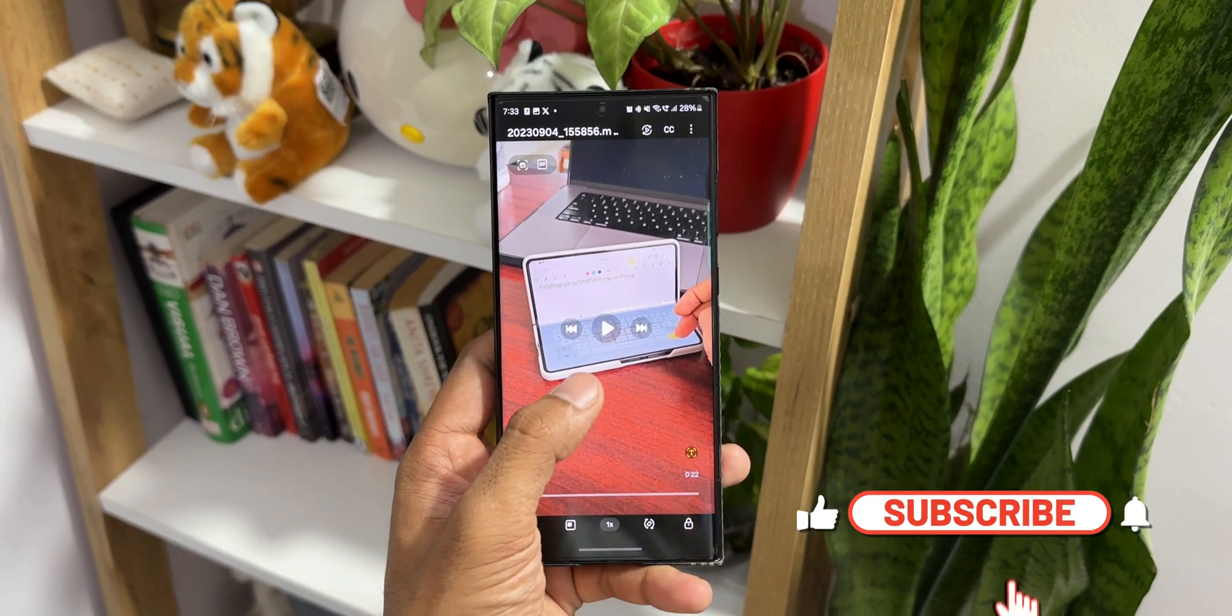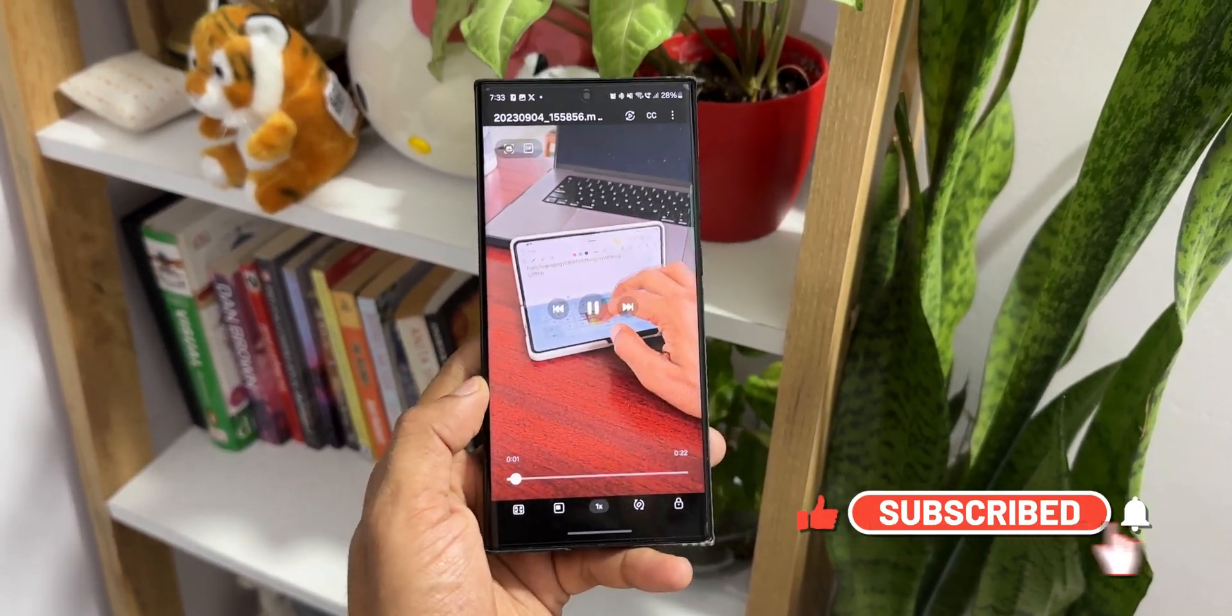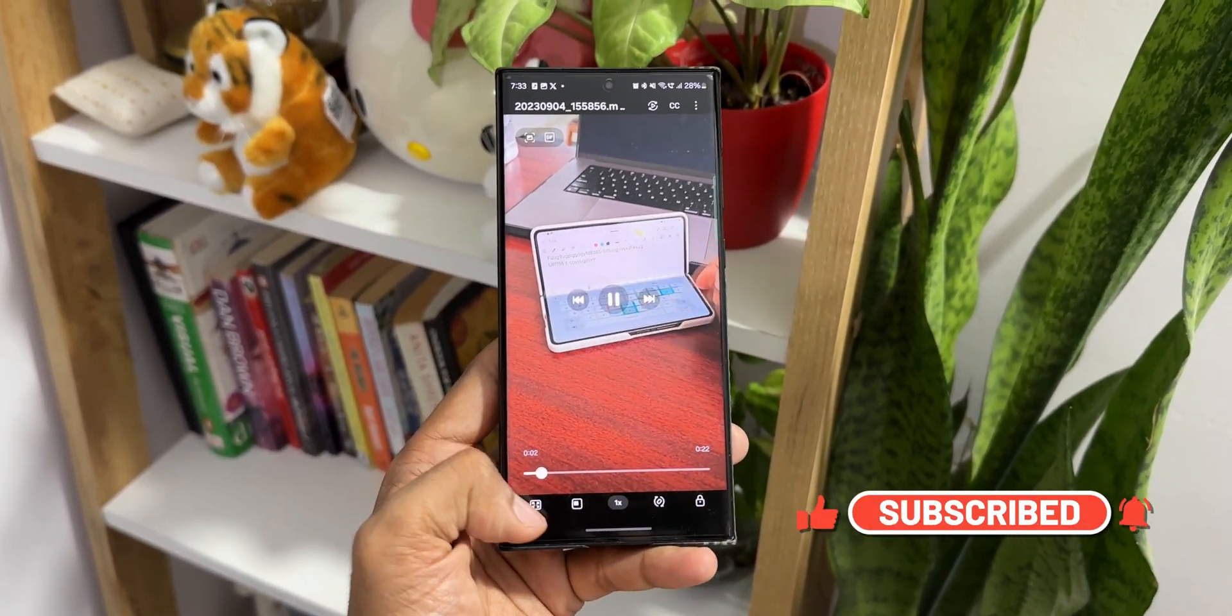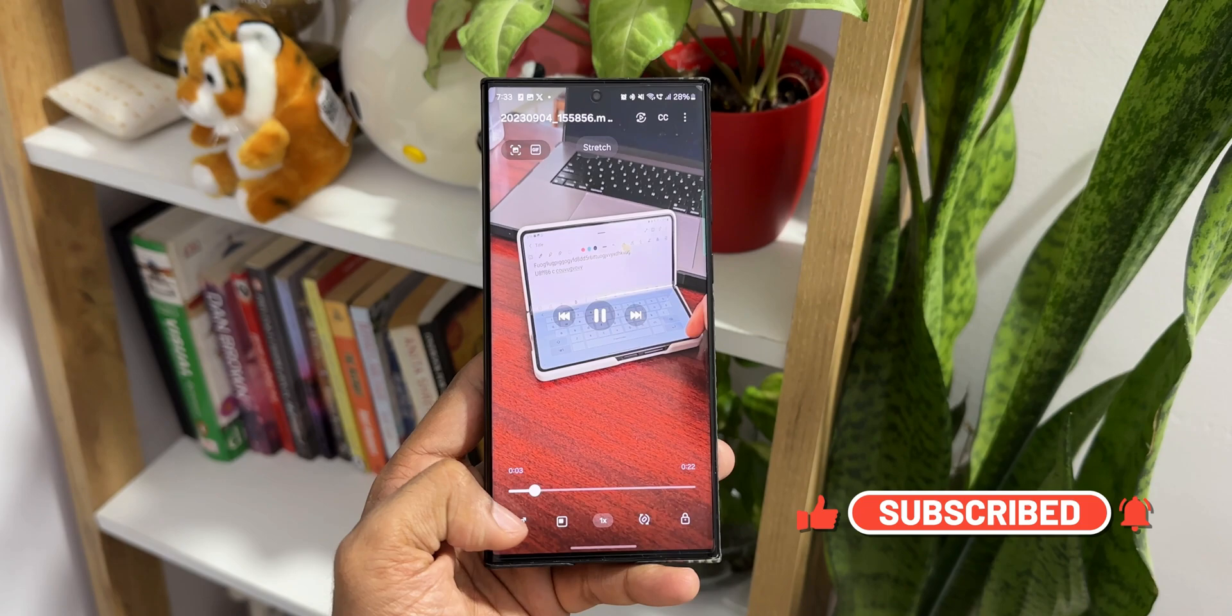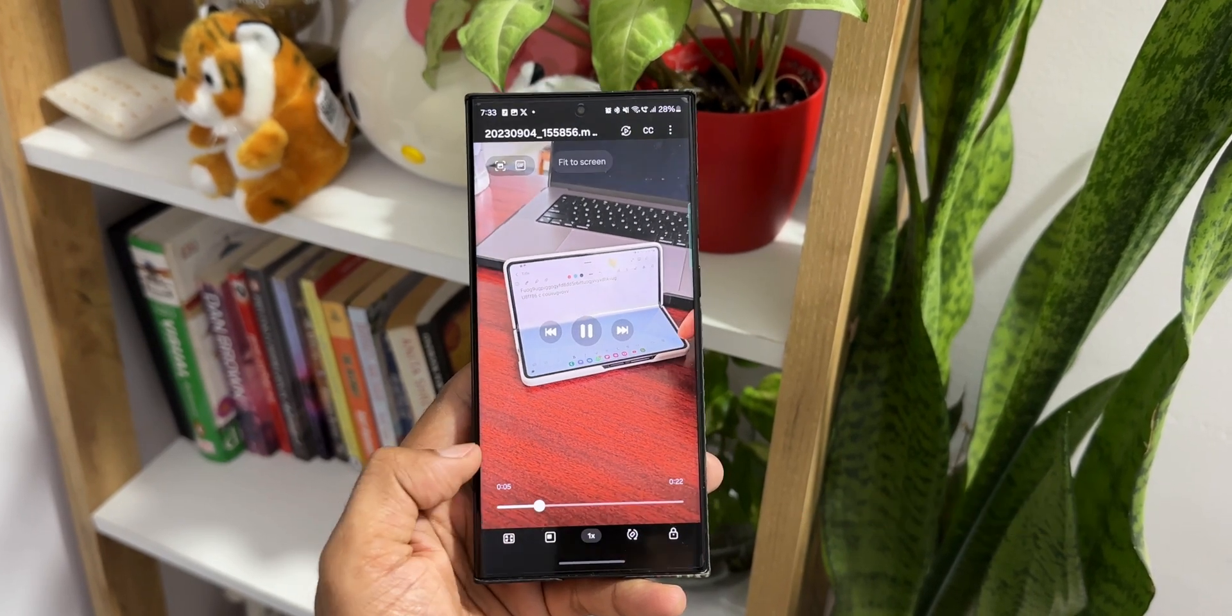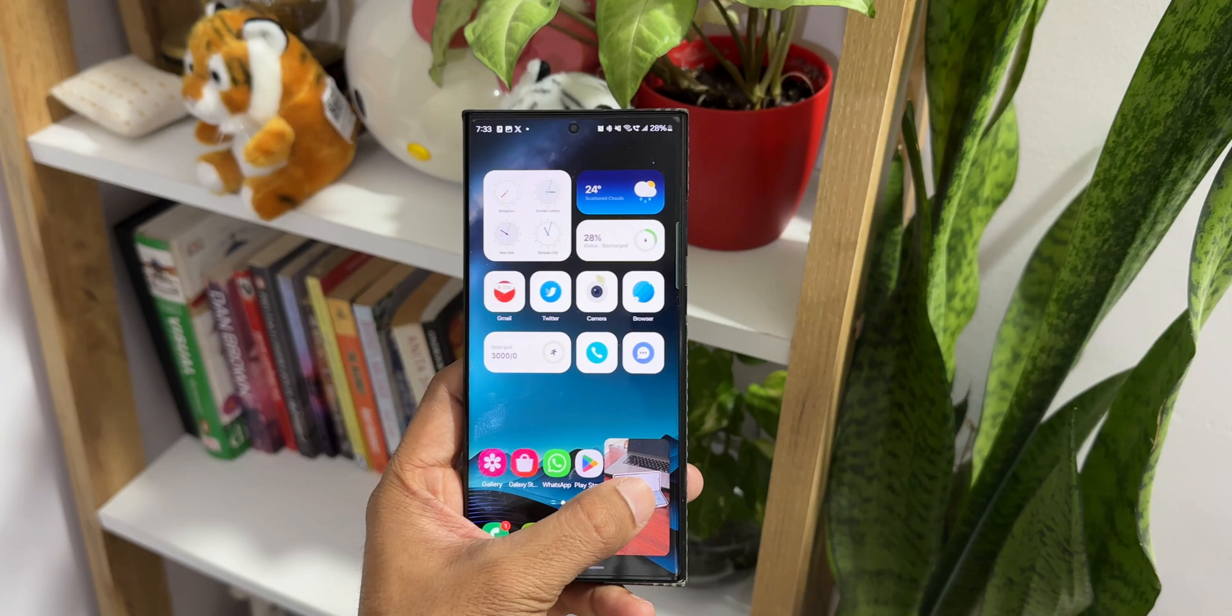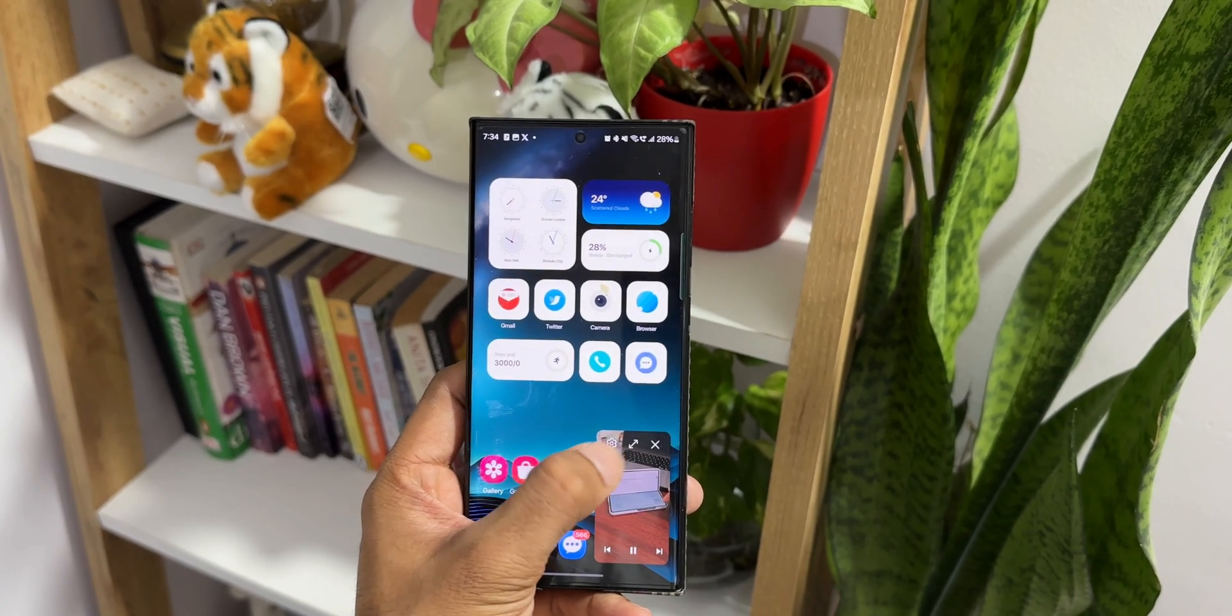Give this video a like if you find it informational and subscribe to the channel if you haven't been part of Apex community already. That's about it. Thanks for watching, my name is Salian, signing off. Cheers, bye!